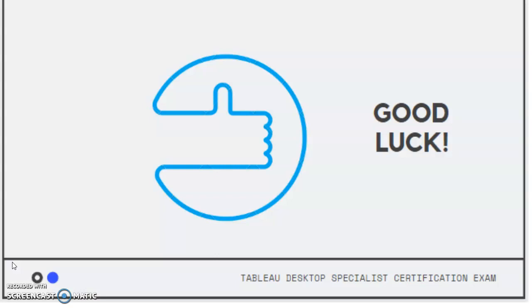So hopefully this is helpful. Give yourself some time to go through the exam, and don't forget that you have those flags. And use all the resources that you have, and just relax and trust in the experience that you've had. I think that the experience working in Tableau was the biggest help for me to pass this exam.